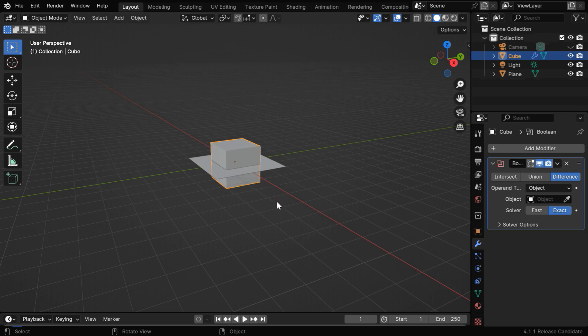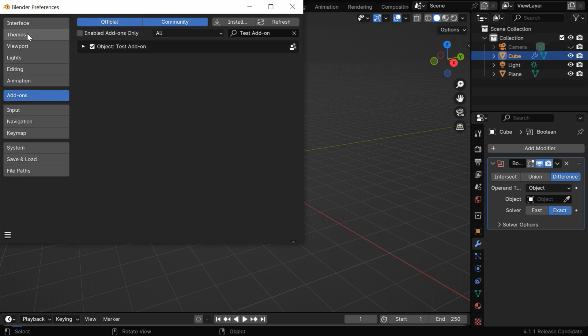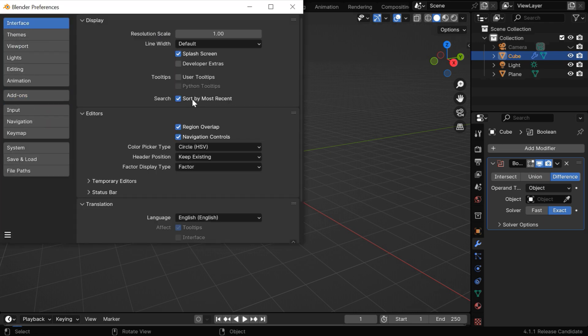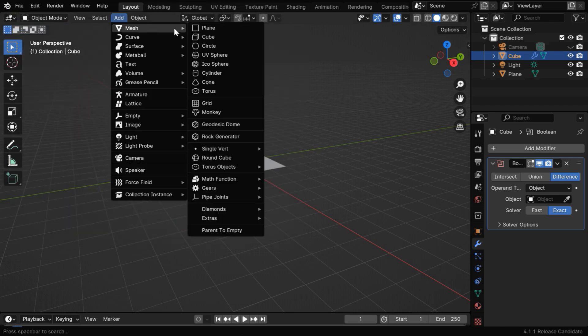But we'll do all these steps through our Python script, so go to the edit menu, then preferences, and then switch over to the interface option. Now we have to enable these two checkboxes, they will allow us to view the Python code behind any action or any property.